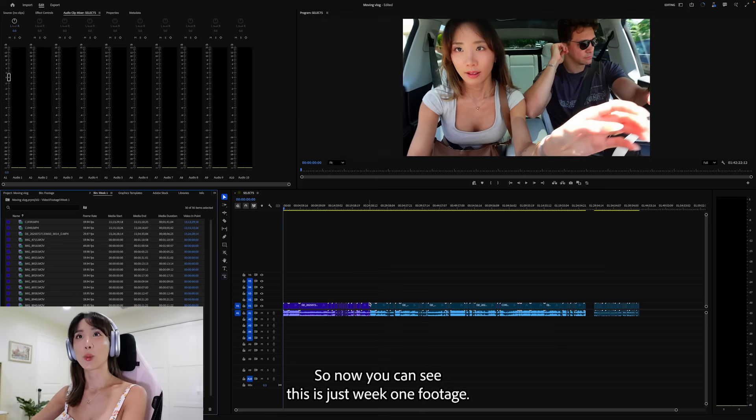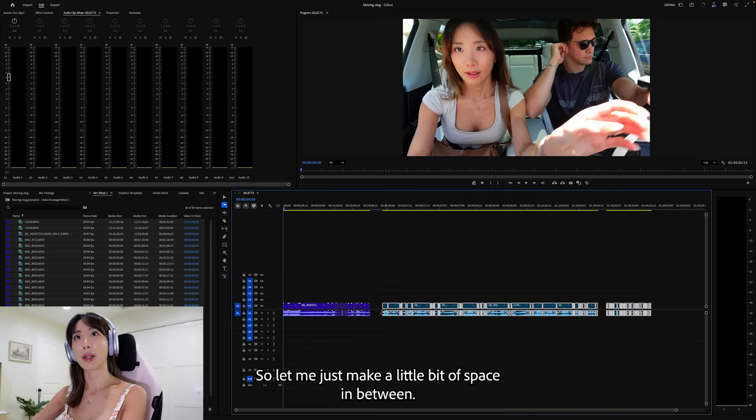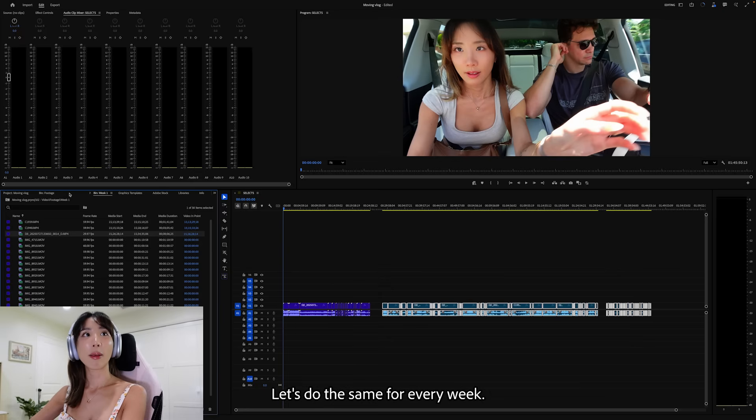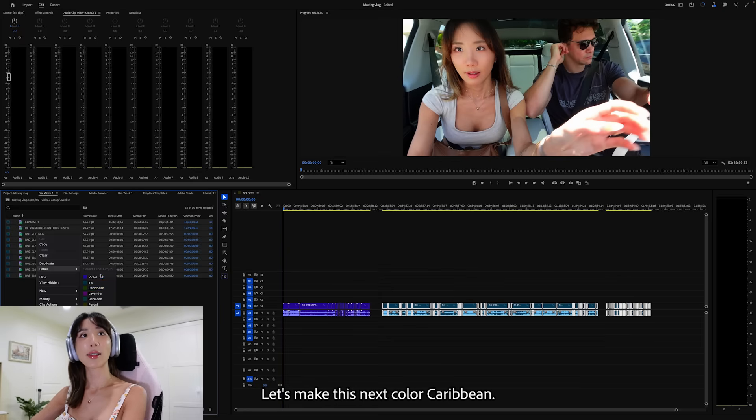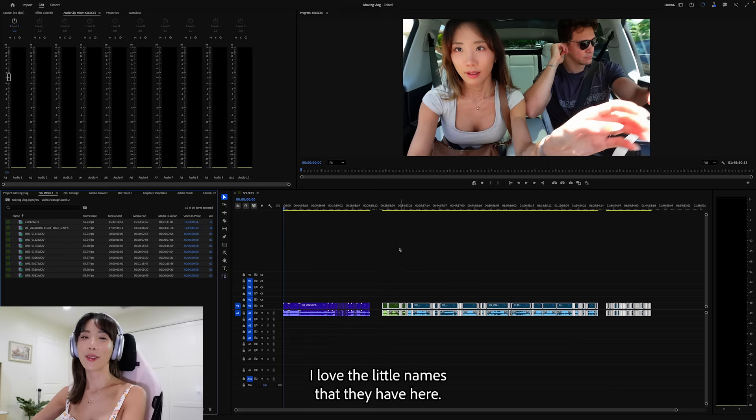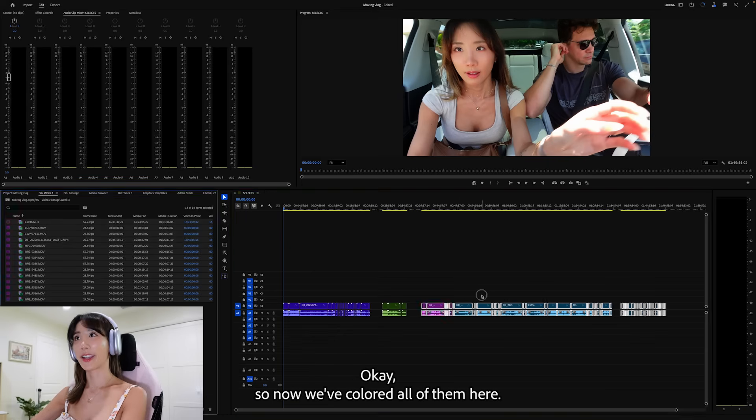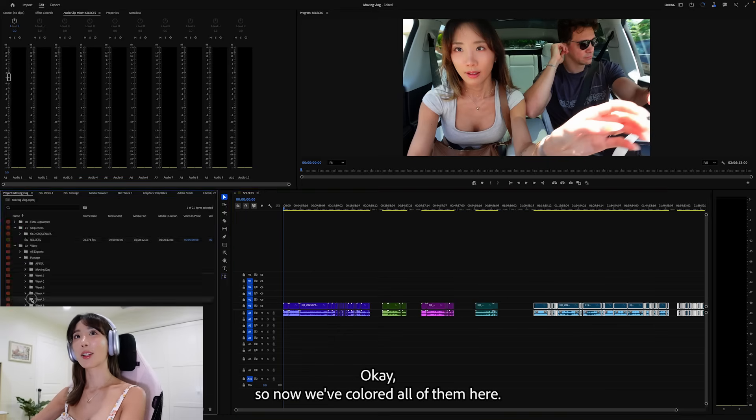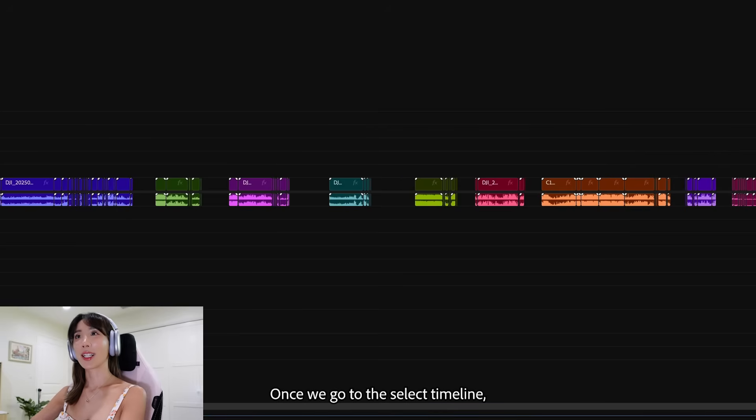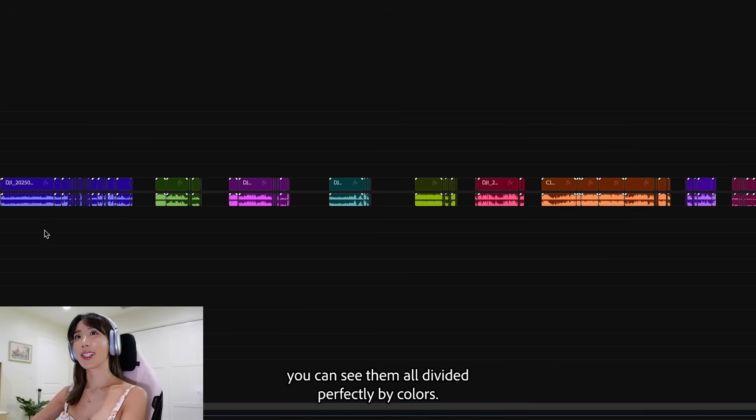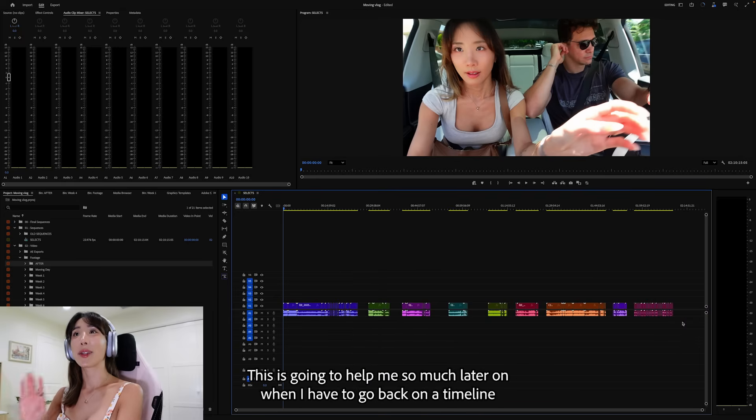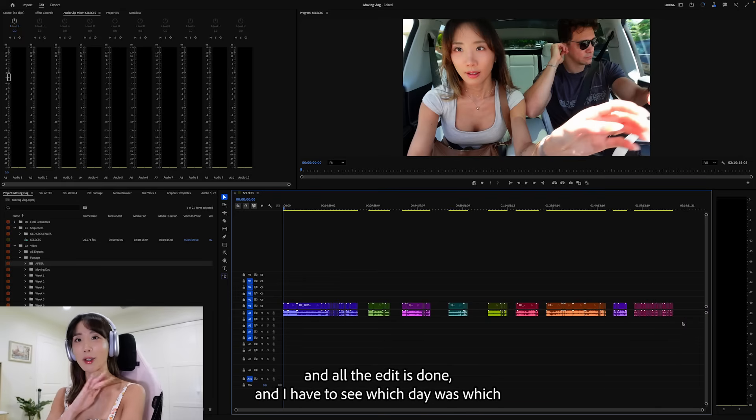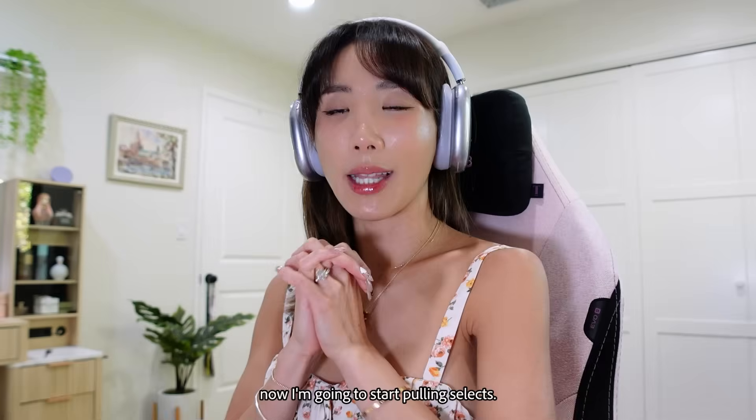Now you can see on the timeline here that all the colors of week one have turned violet. So now you can see this is just week one footage. So let me just make a little bit of space in between. Let's do the same for every week. So let's go to week two. Let's make this next color Caribbean. I love the little names that they have here. Okay, so now we've colored all of them here. Once we go to the select timeline, you can see them all divided perfectly by colors. This is going to help me so much later on when I have to go back on the timeline.